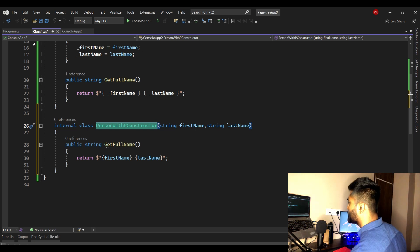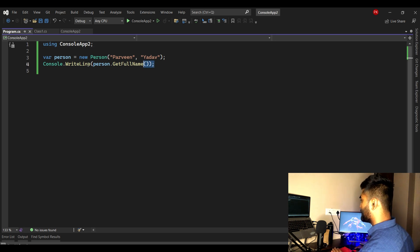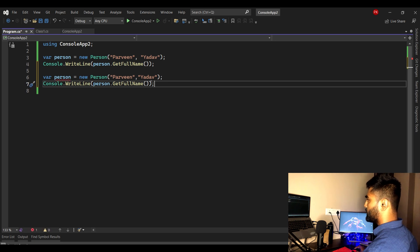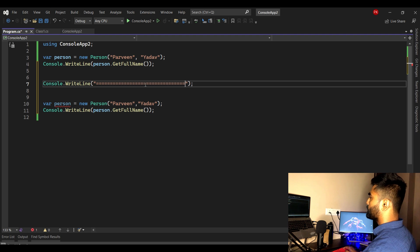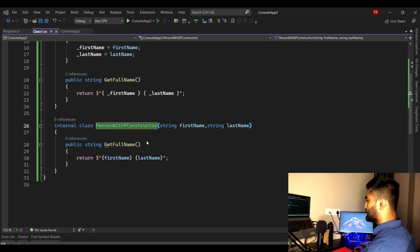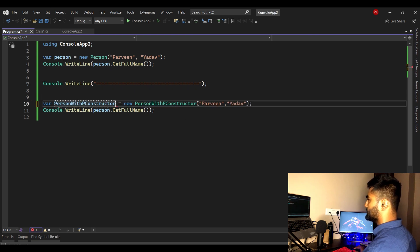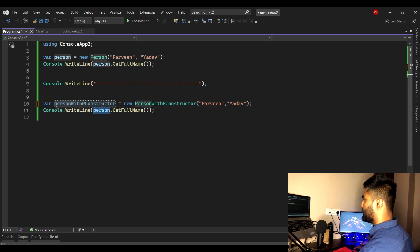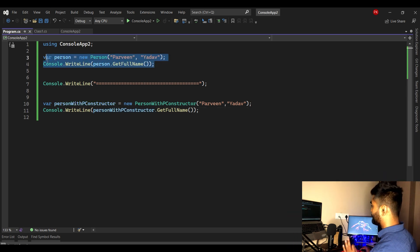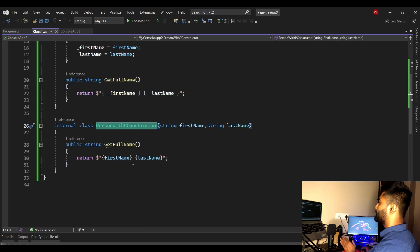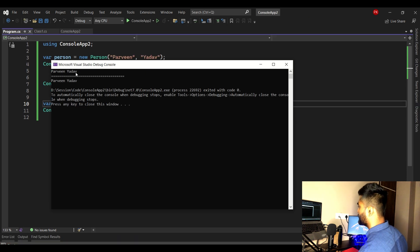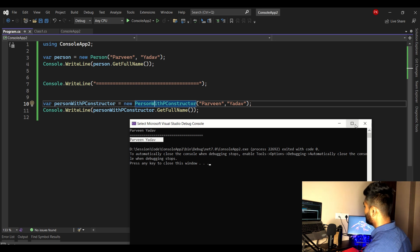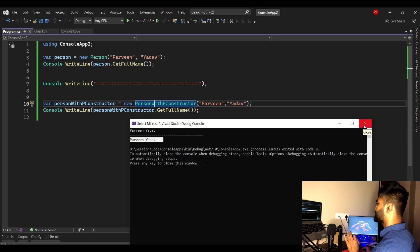Let's go to the Program class, create an object of the normal class and one with the primary constructor, and differentiate the output. You can see that calling the primary constructor and the normal constructor looks exactly the same — passing parameters the same way — but the internal implementation differs. Running it, the output is the same because the input was the same. The business logic and behavior are identical.